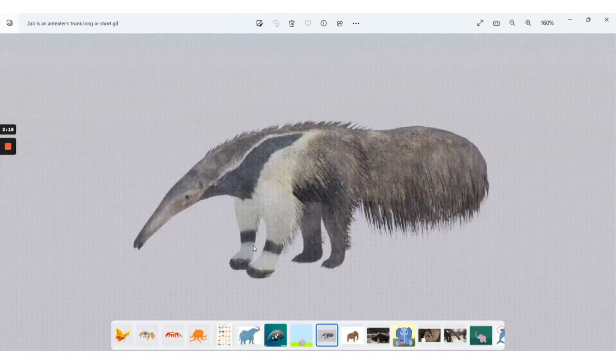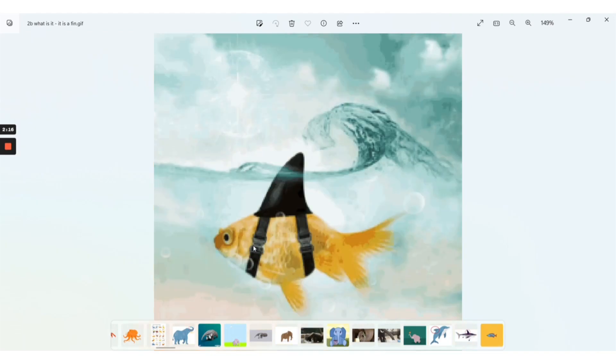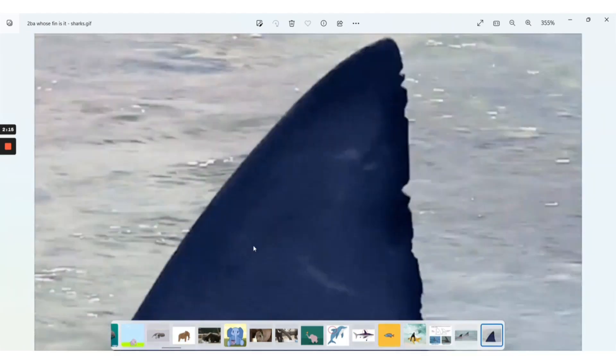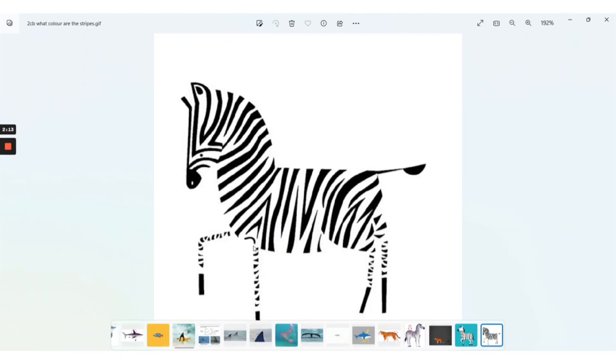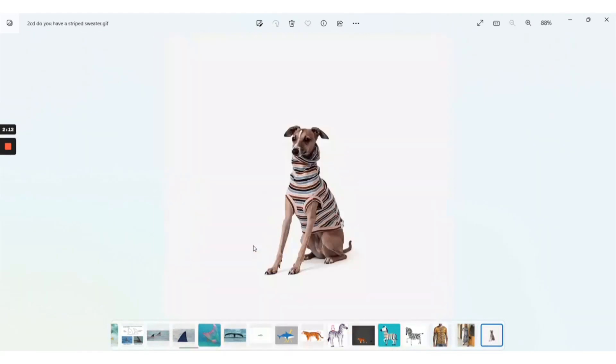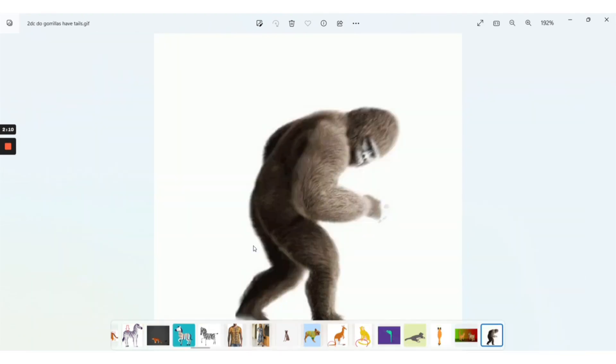Here we have lots of animal parts — from trunks and fins to stripes and tails.